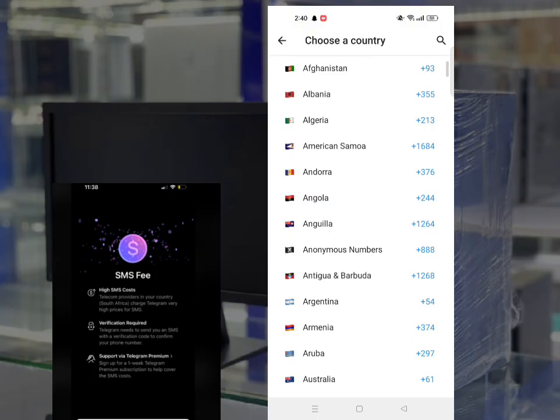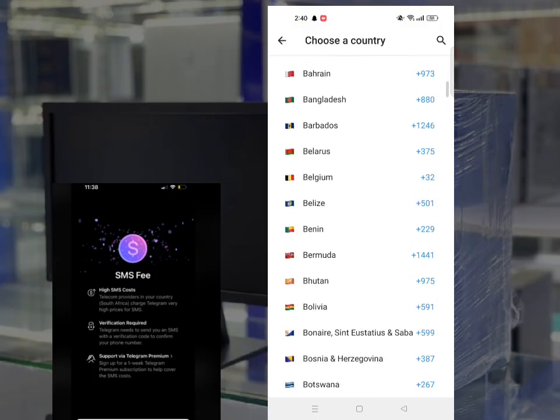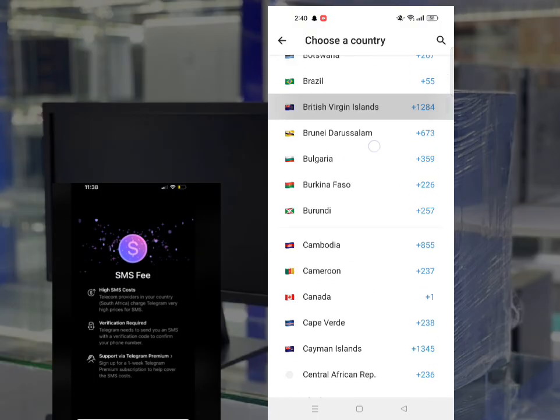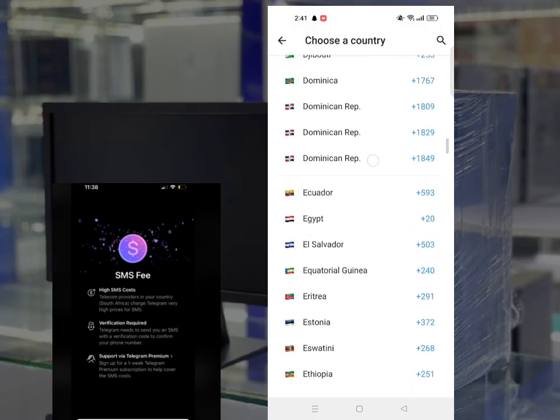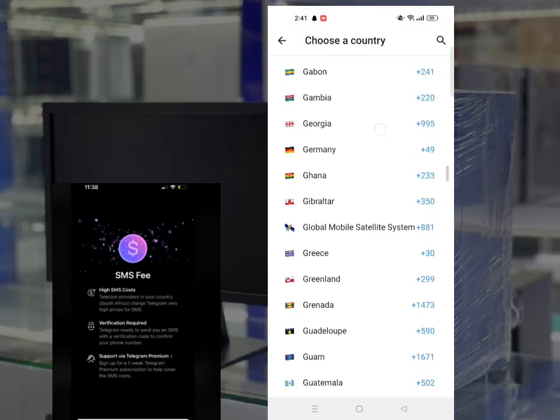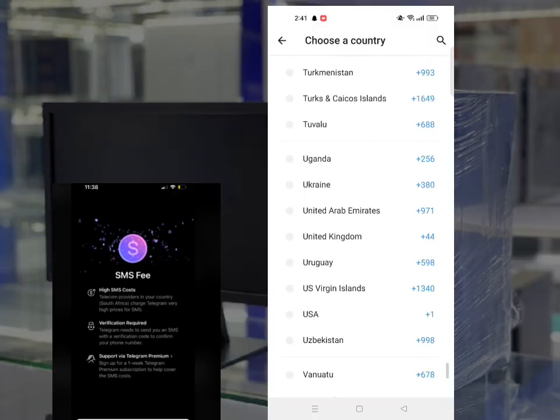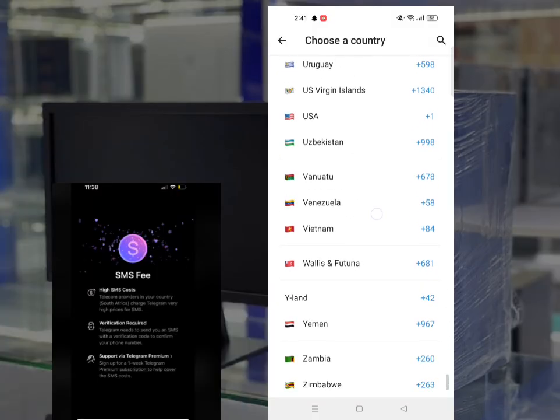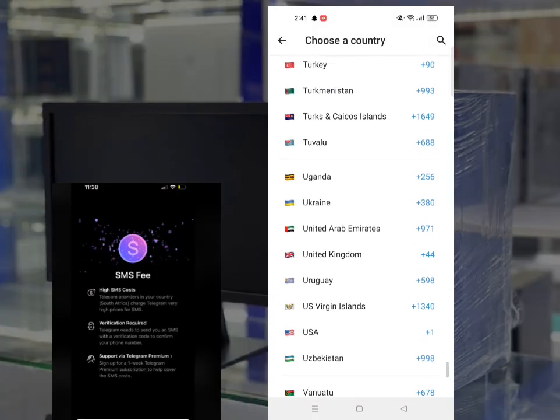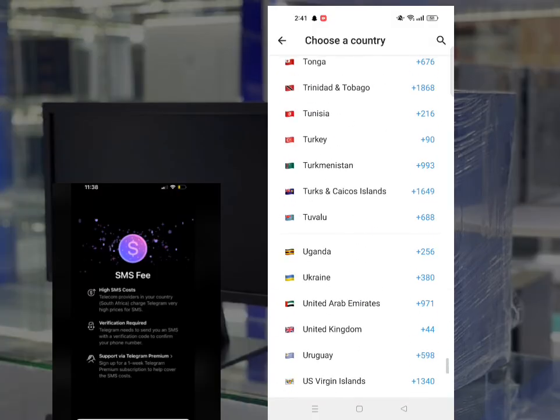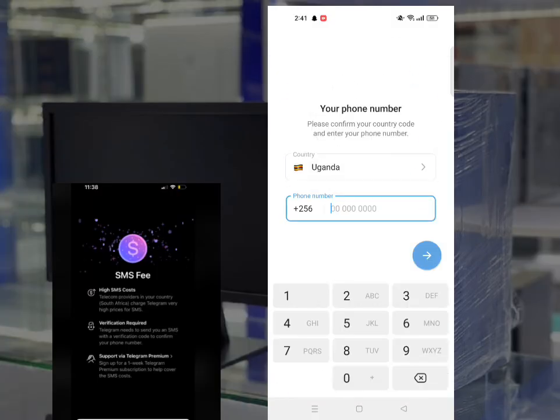So guys, you go here and look for your country. For me, let us go to my lovely destination location. I select Uganda. I go for my phone number. You type in your phone number, the favorite one.